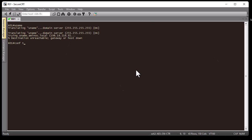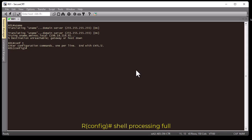To activate shell, go to config mode: type 'configure terminal'. Now you've entered configuration command mode. Execute the command 'shell processing full' — this is the key command you must run in configuration mode to enable shell and therefore enable Linux commands inside IOS. Hit Enter, and now shell is activated.